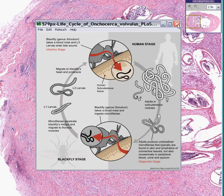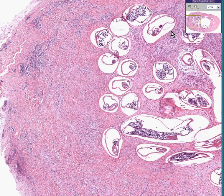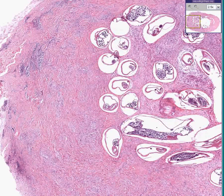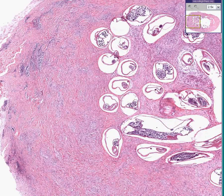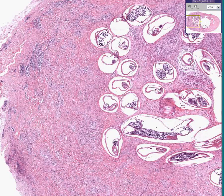This is Onchocerca volvulus — river blindness, second leading cause of infectious blindness in the world, chiefly in Africa.